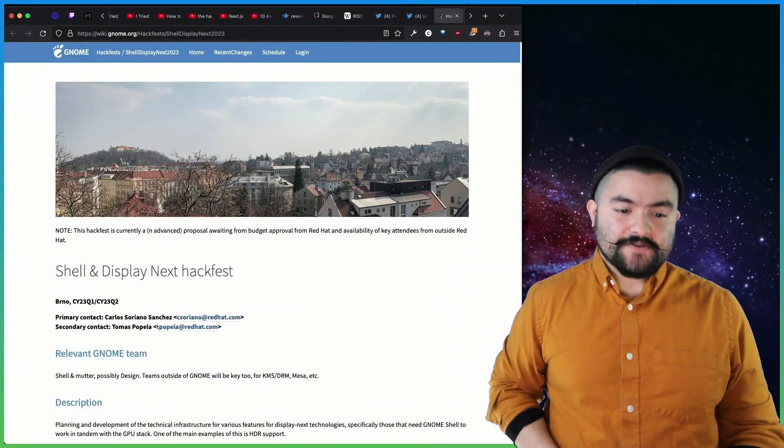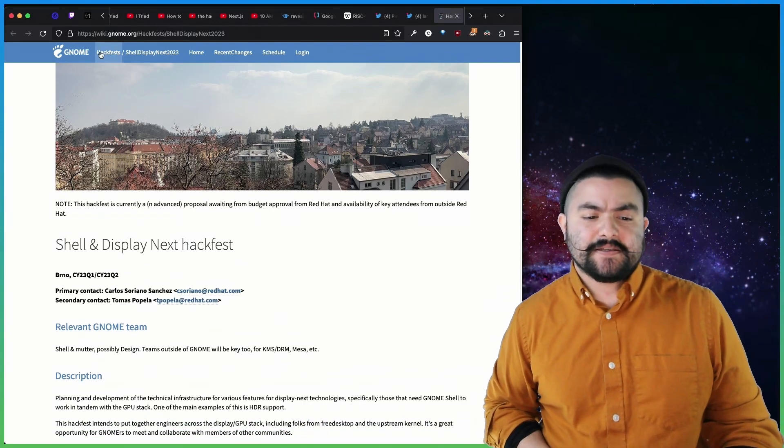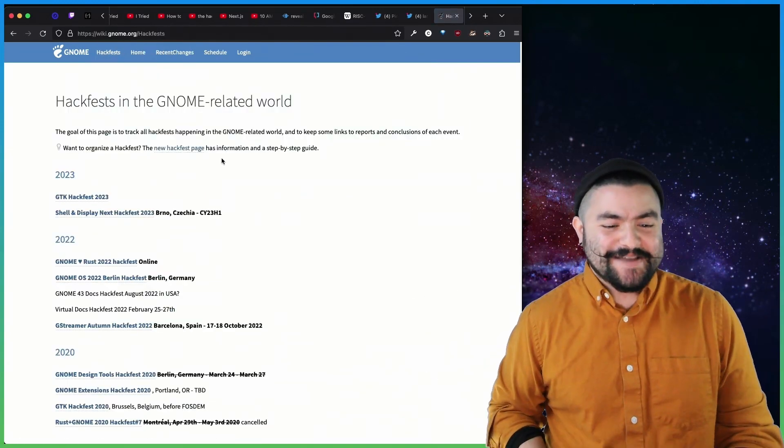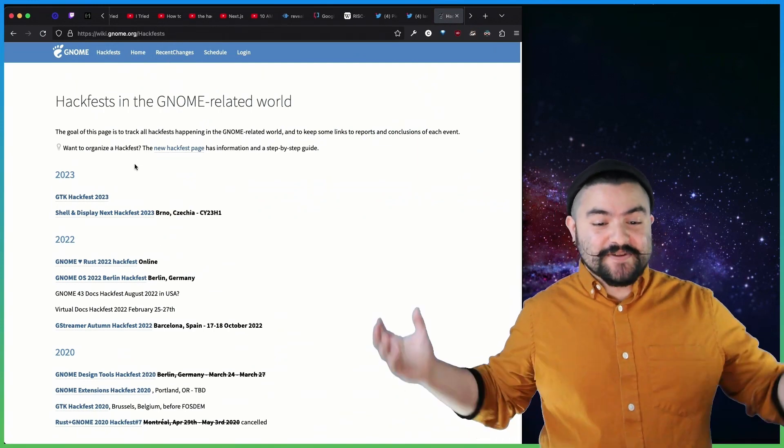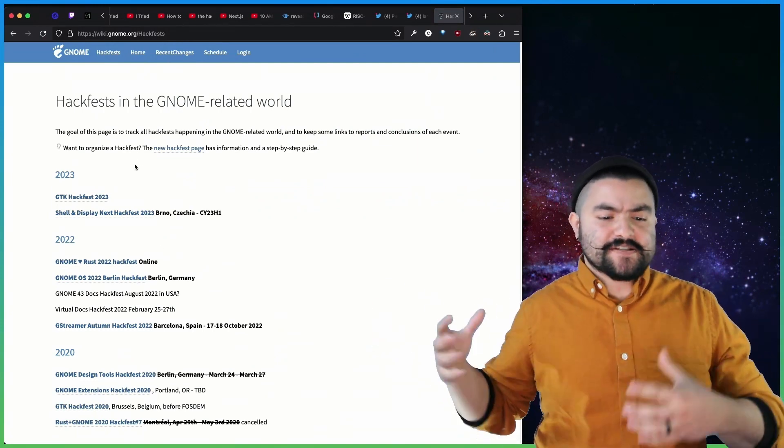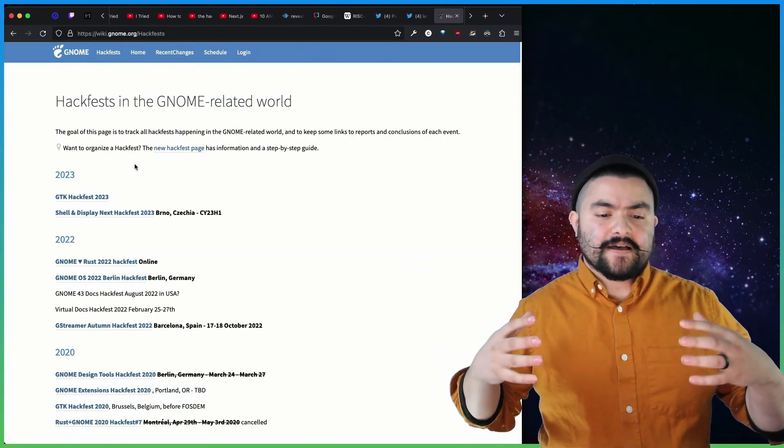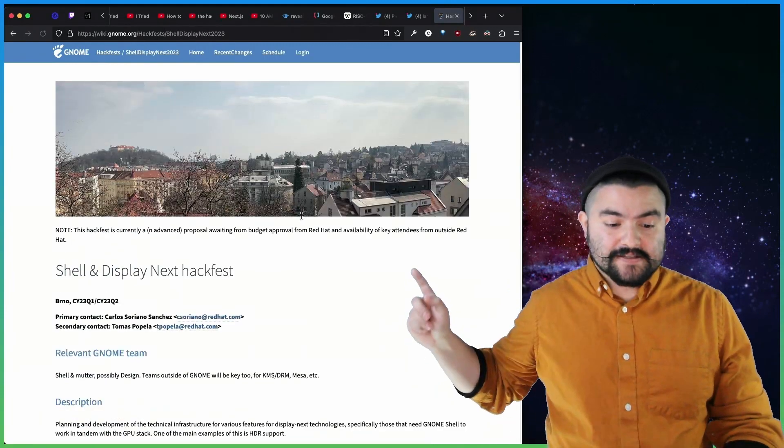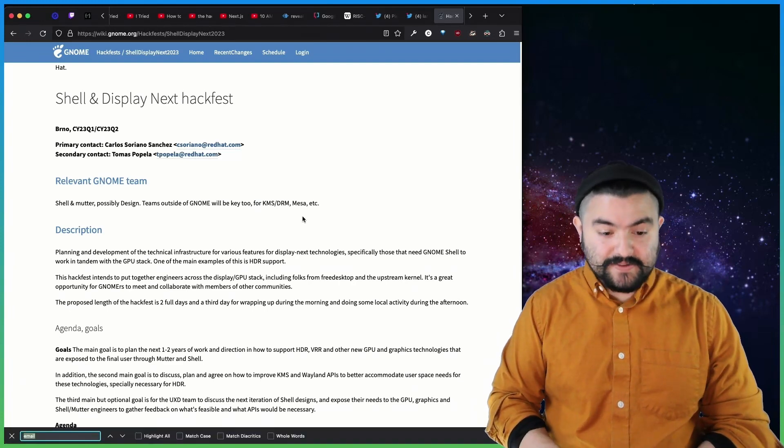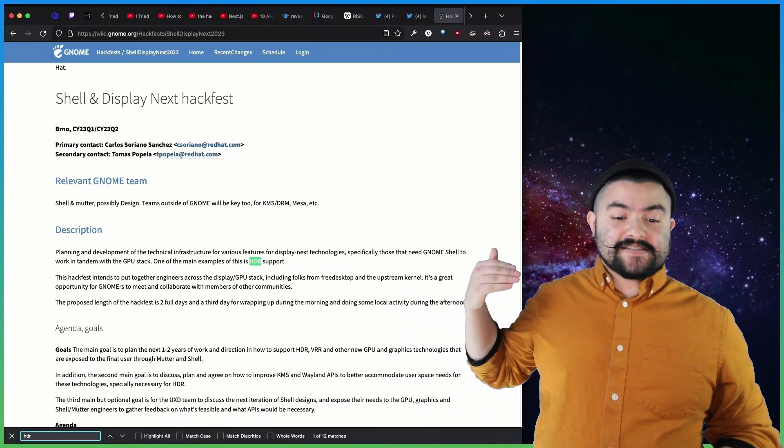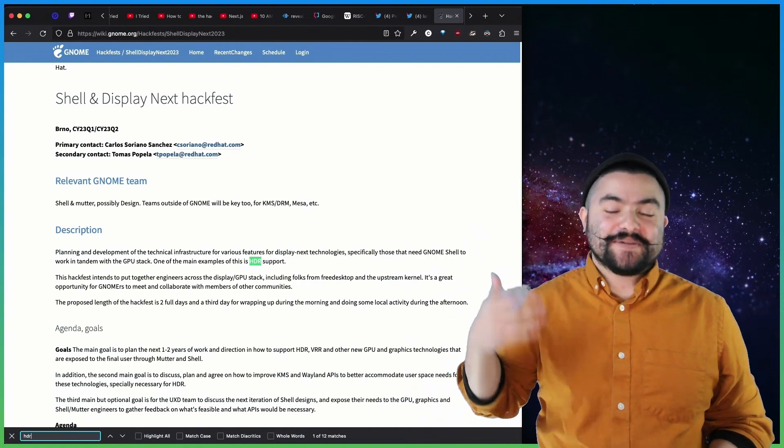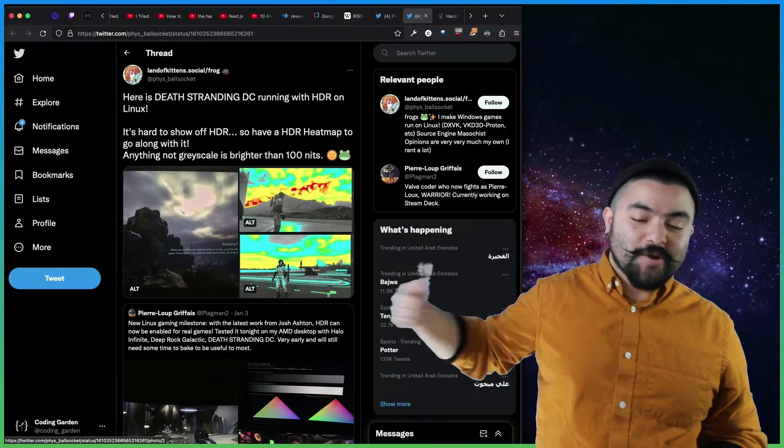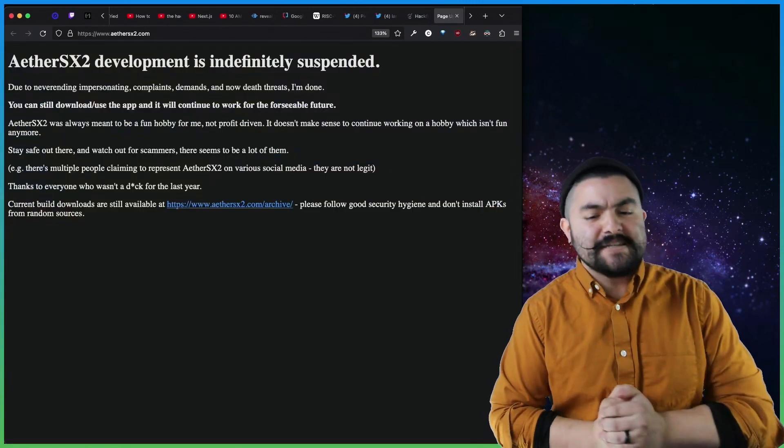In similar news, GNOME has hackfests that they typically do. I also just learned about this when I was reading about all these things. But a hackfest is when they get everyone together, almost like a mini conference of people that contribute to GNOME to work on new things. And at the proposed hackfest here, they talk about they potentially will be working on HDR support. So this is more Linux devs that will potentially be working on HDR to get even more support for this kind of thing, which is pretty cool.